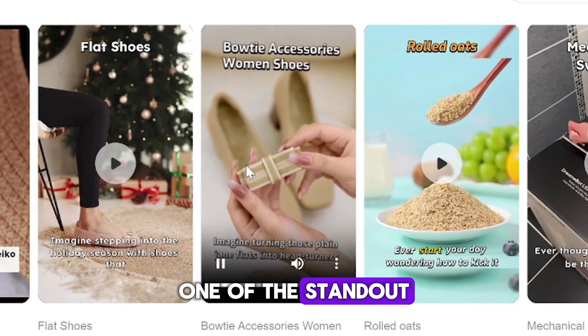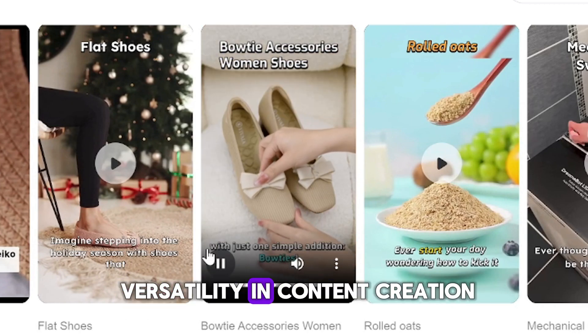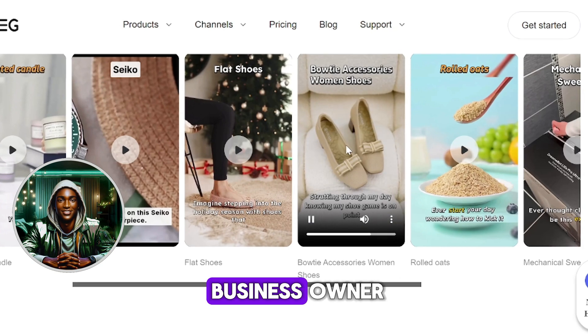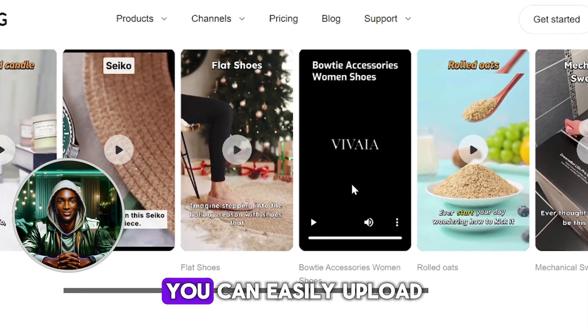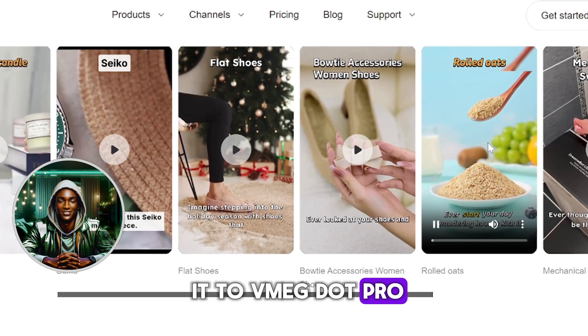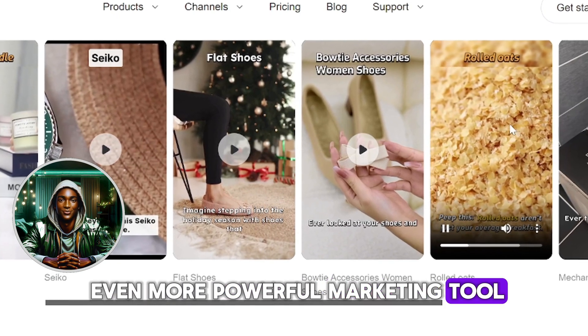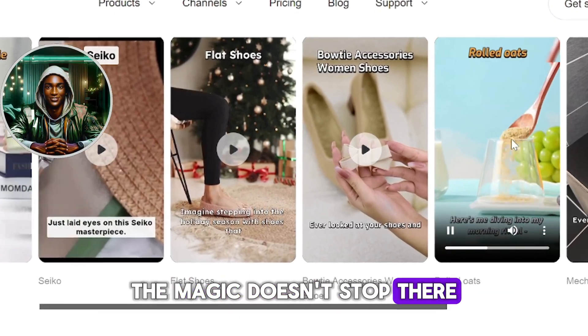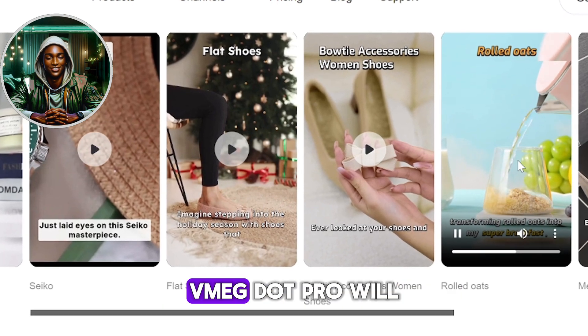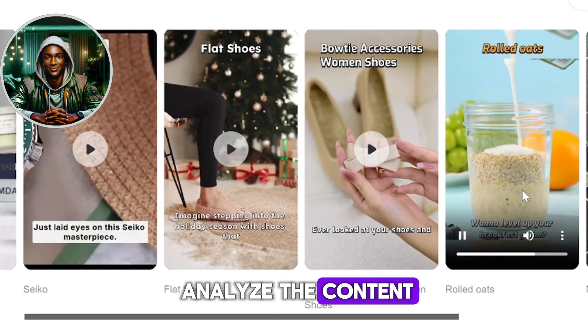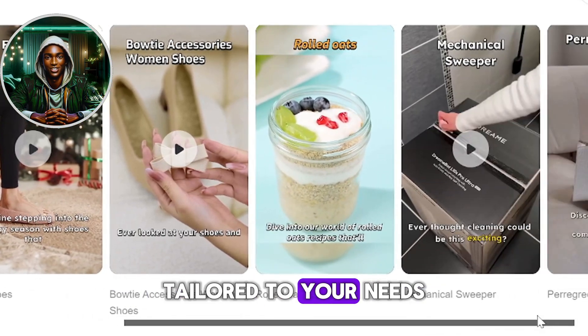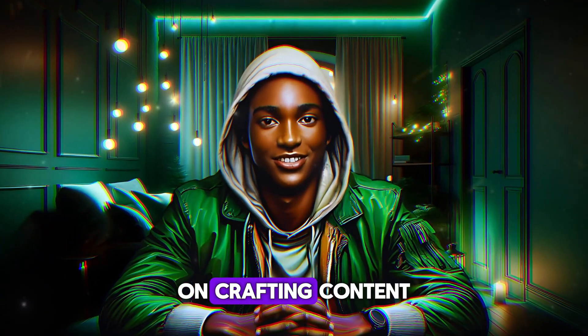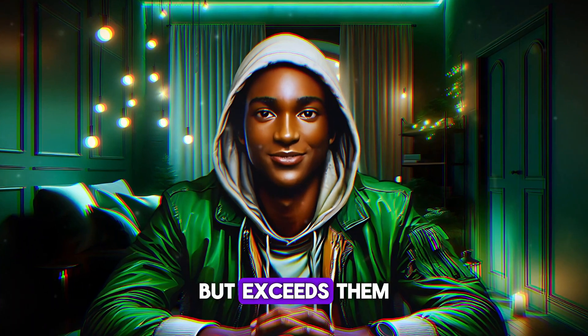One of the standout features of Vmeg.pro is its versatility in content creation. If you're a retailer, business owner, or affiliate marketer with an existing video, you can easily upload it to Vmeg.pro and watch the platform transform it into an even more powerful marketing tool. The magic doesn't stop there. You can also create videos from images as well. Vmeg.pro will analyze the content and generate something truly exceptional, tailored to your needs.